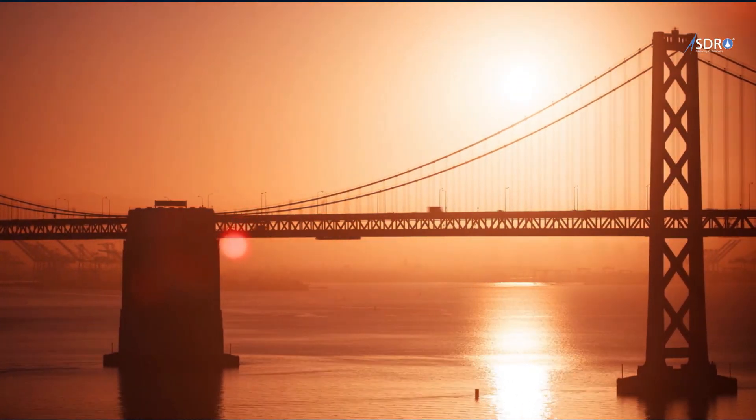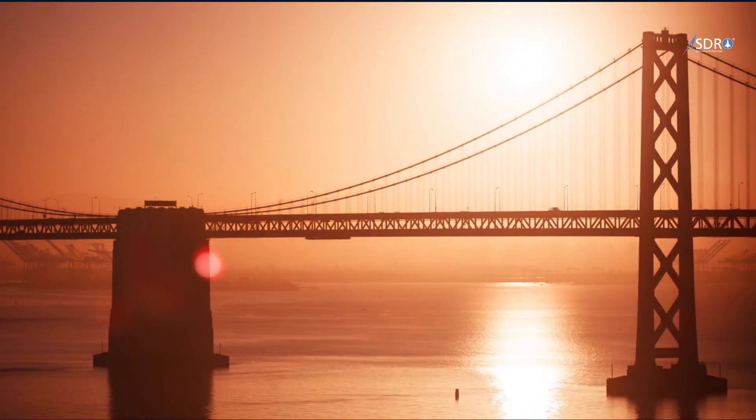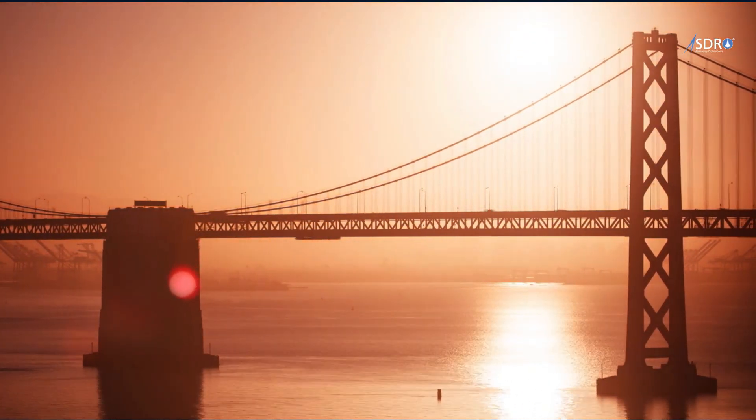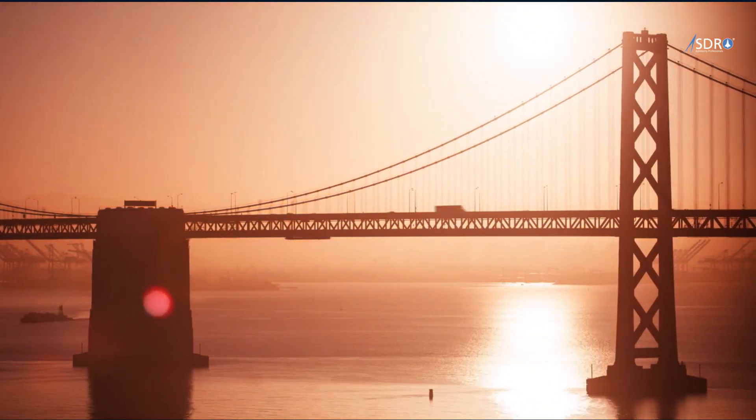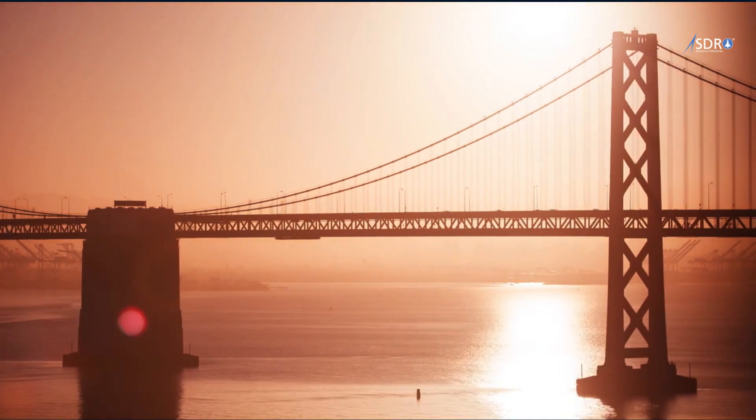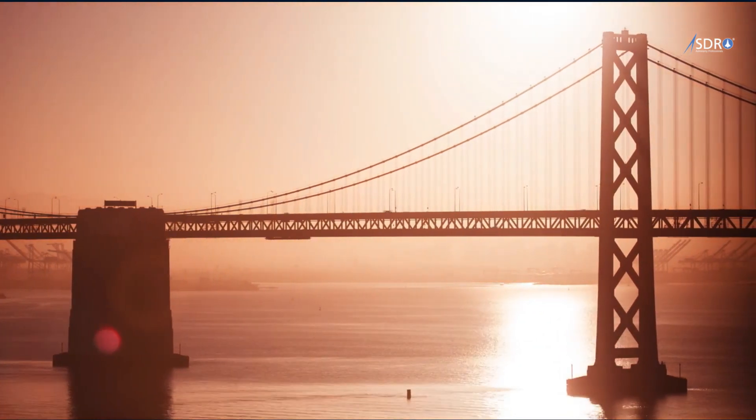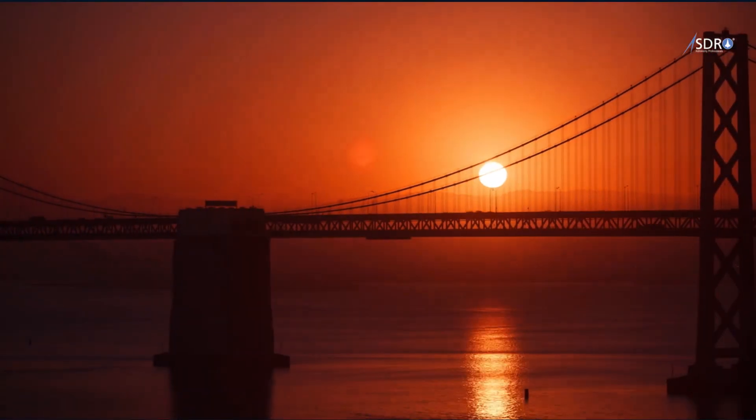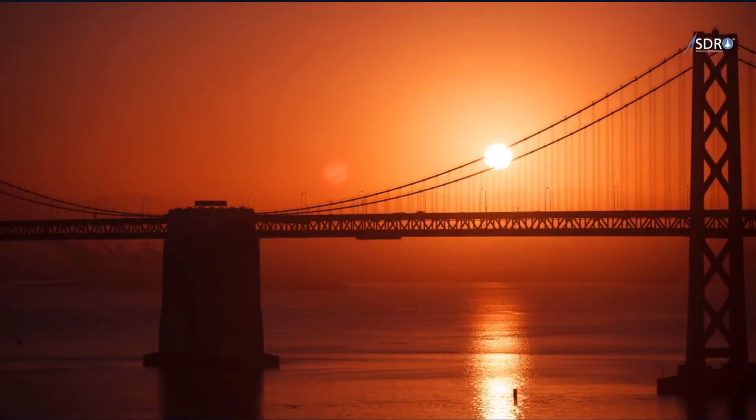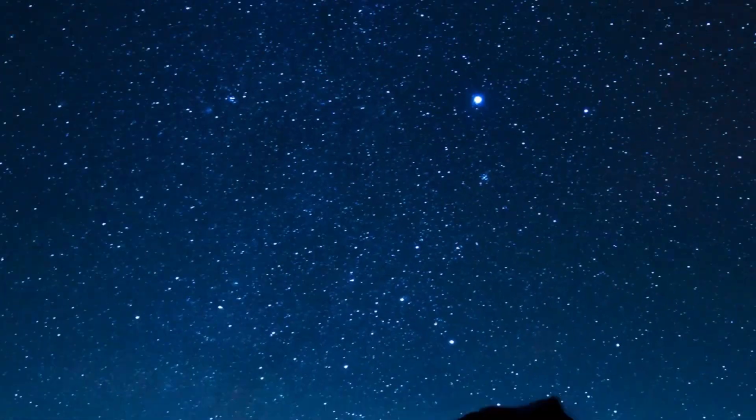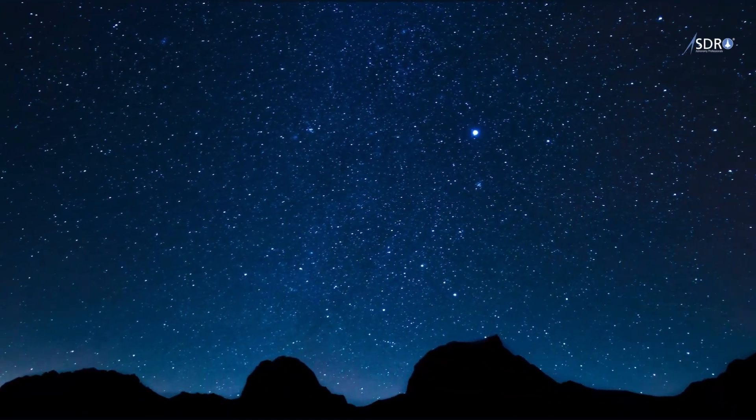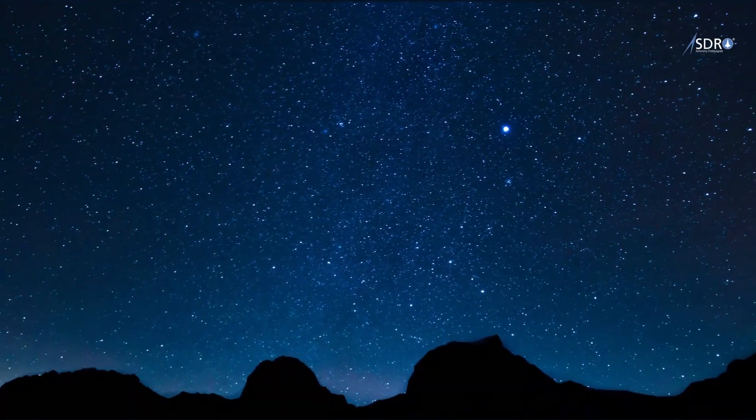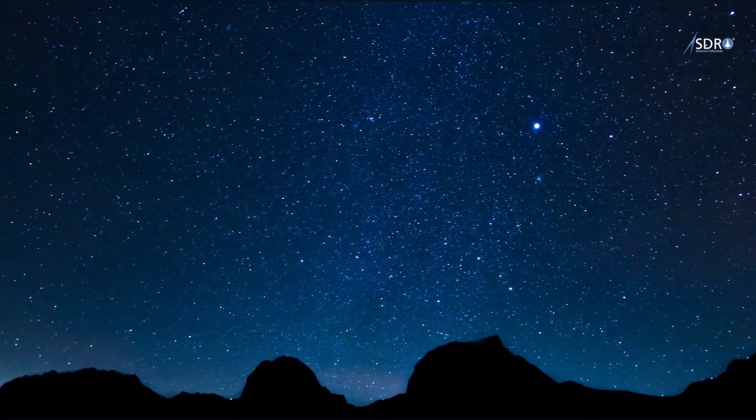This is called a solar day. On Earth, a solar day is around 24 hours. A solar day is the time Earth takes to rotate on its axis so that the sun appears in the same position in the sky.